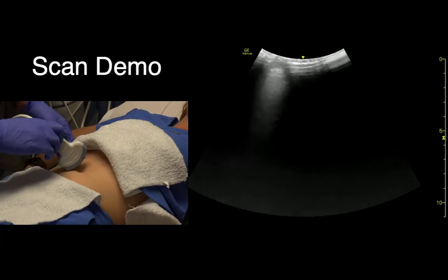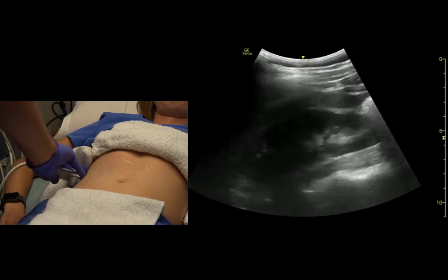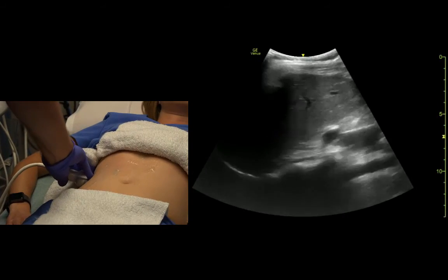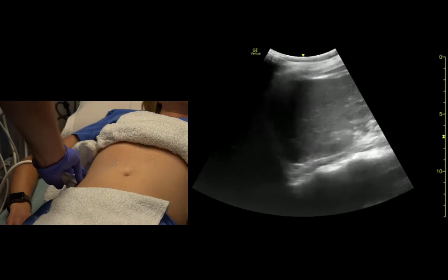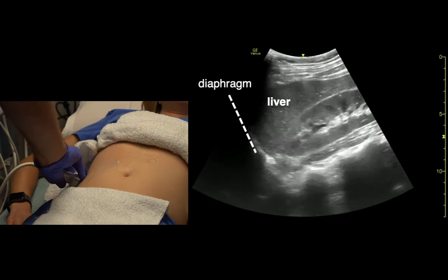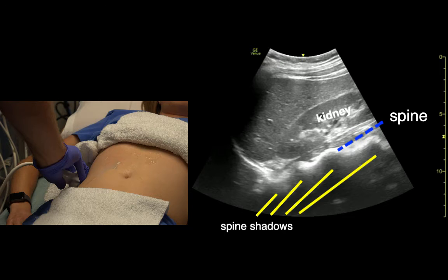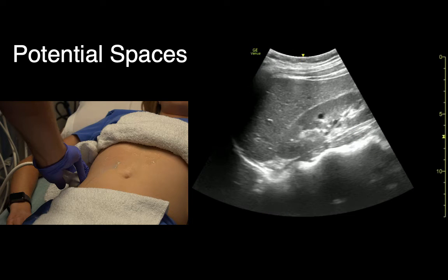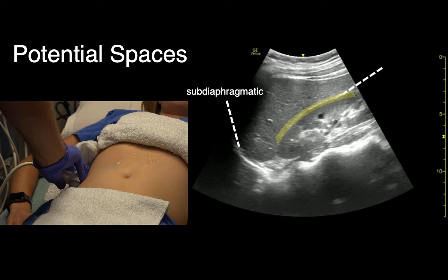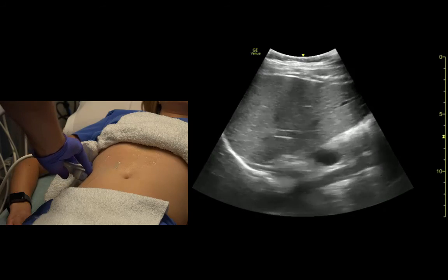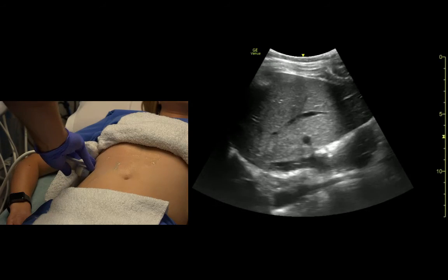Coming from the coronal view of the abdomen with the indicator towards the head, we find the liver from this view. We see the liver below the diaphragm — it's fairly nondescript. If we fan posteriorly, we can see the kidney and the spine. If we get high enough, we can see the aorta and IVC from a coronal section.